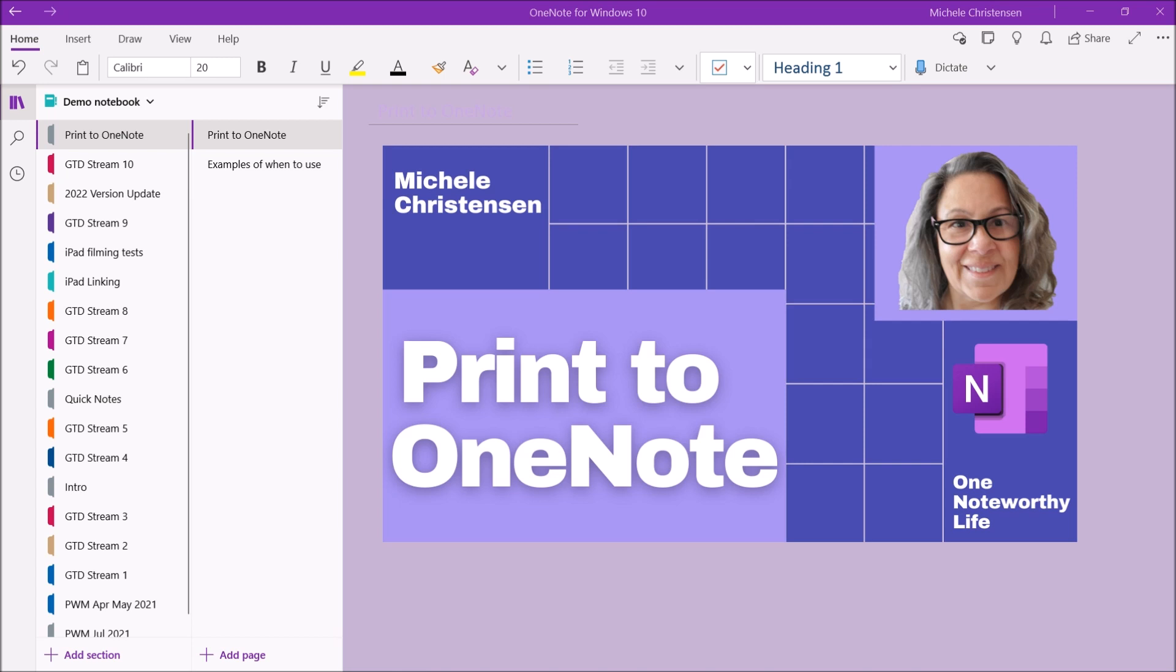So I'm going to show you two different examples. First we're going to pull up a Word document that is in the .docx format. We're going to print that into OneNote for Windows 10 and then we're going to pull up a PDF and print that into the OneNote desktop version. So let's get into that first document.